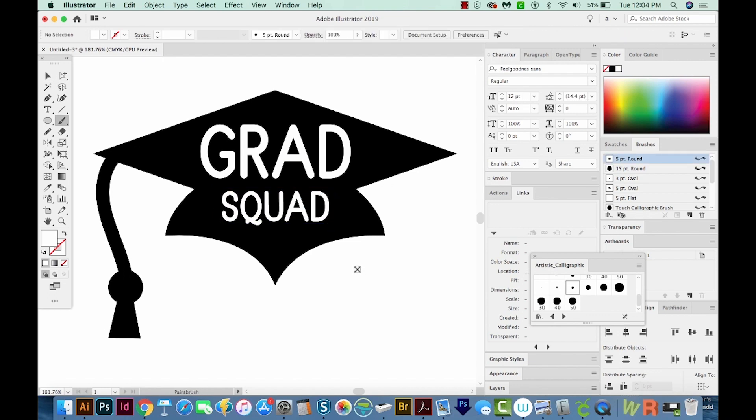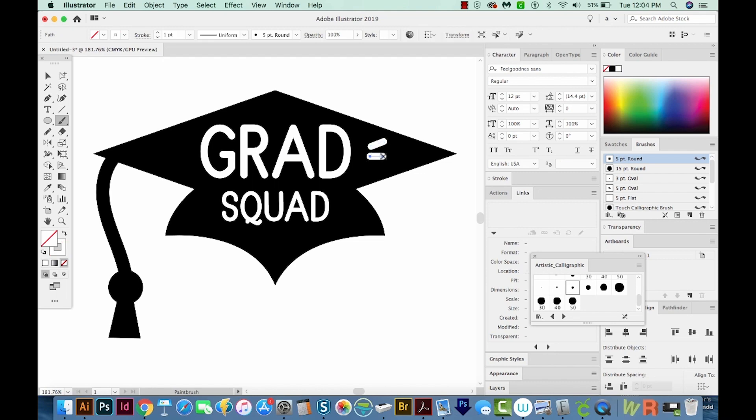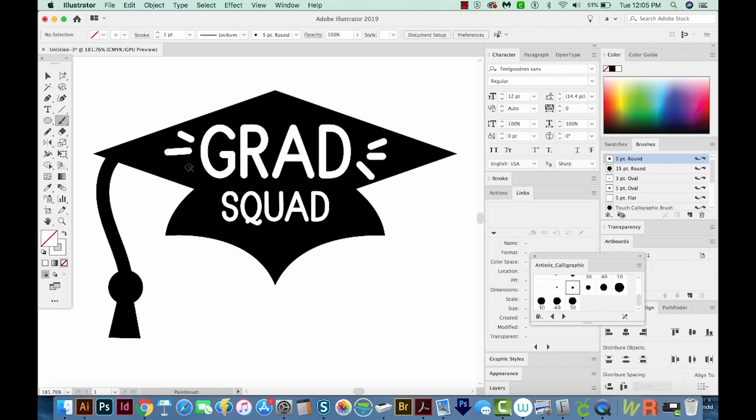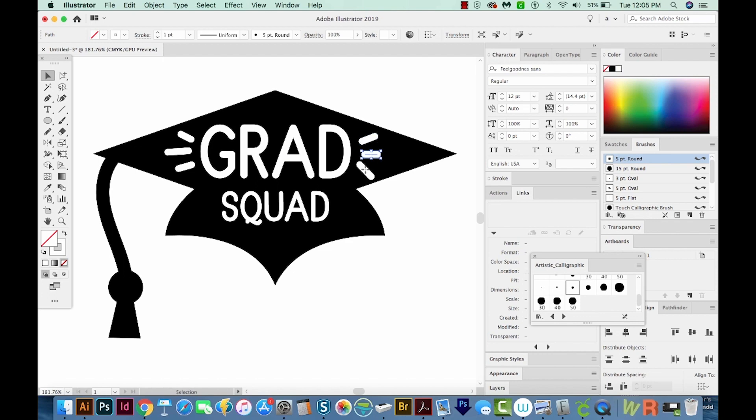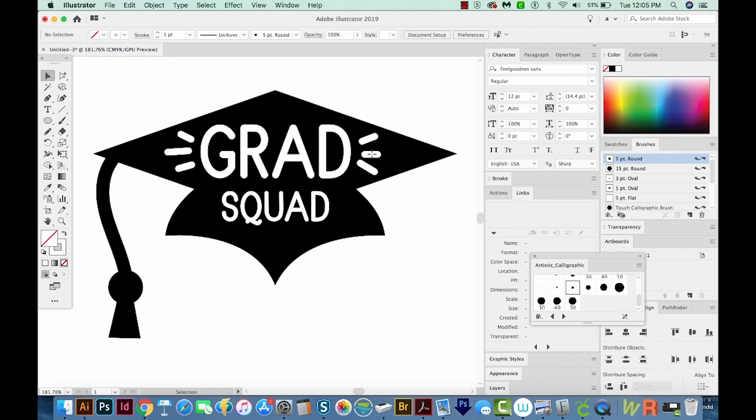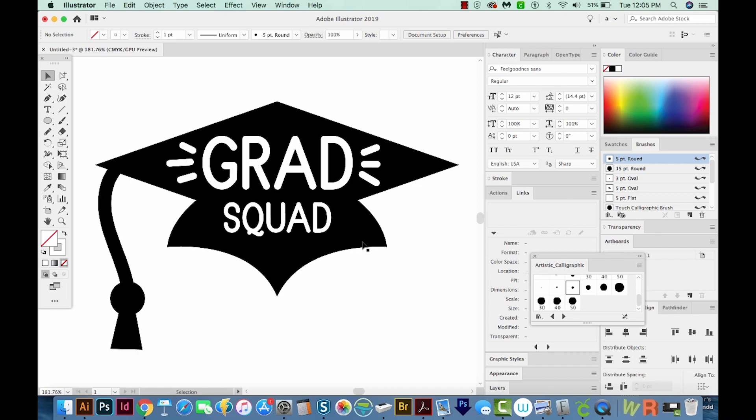And now I'm going to hit B on my keyboard to get back to my 5 point round brush. And I'm just going to draw some little cute glyphs along the sides of the word Grad. I'll hit V to get my Selection tool and just move these up a little bit. I'm going to rotate this a little bit. And I think we're done. We have our Grad Squad graduation cap graphic.